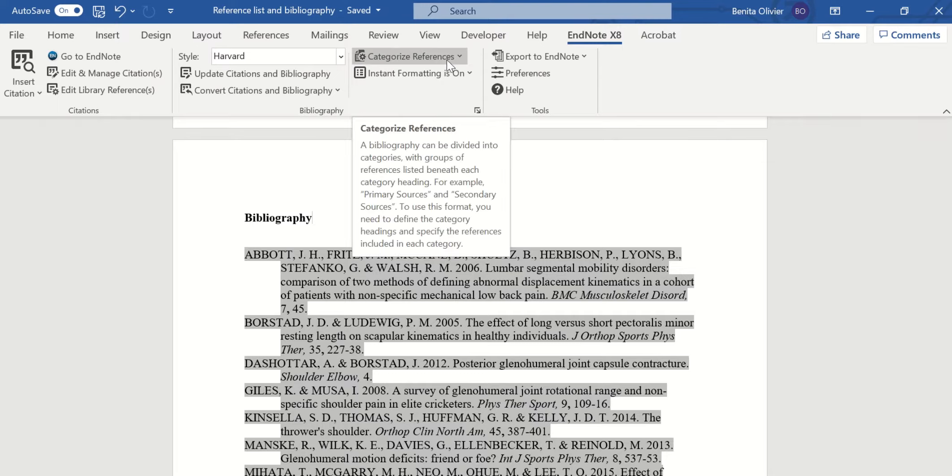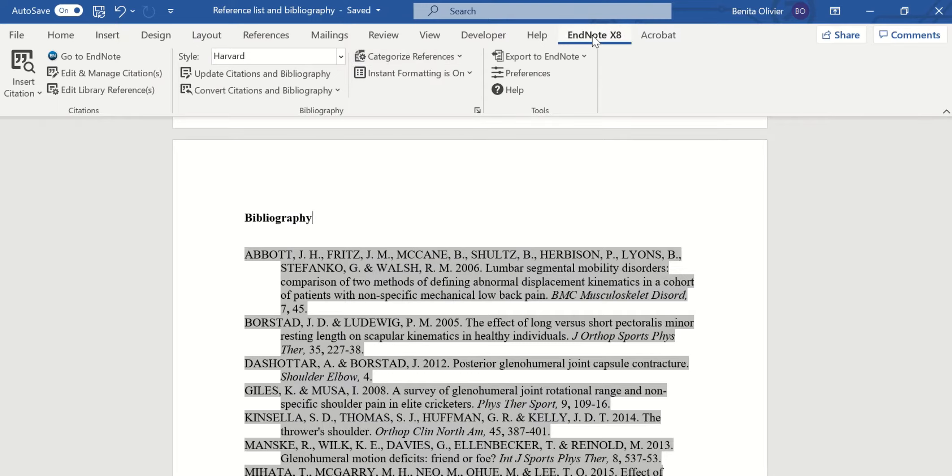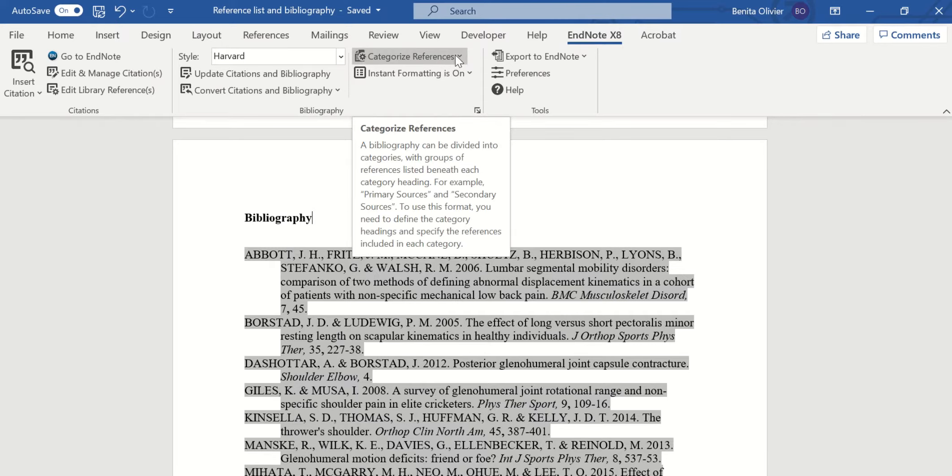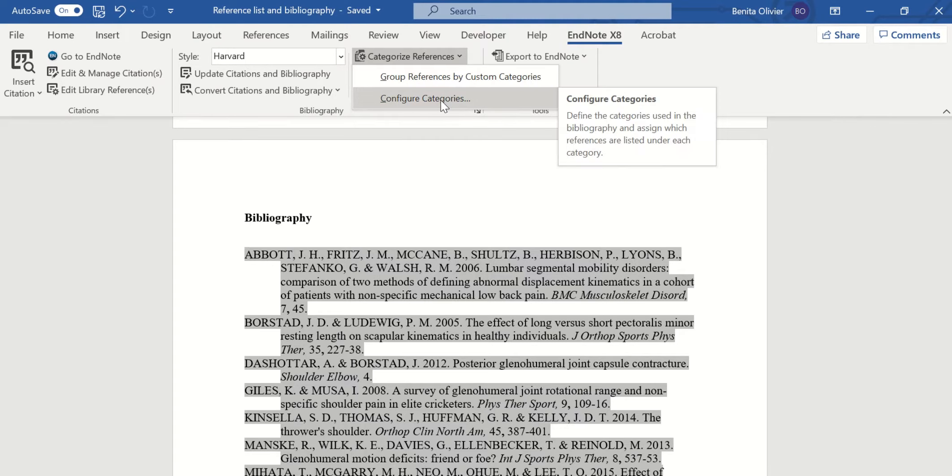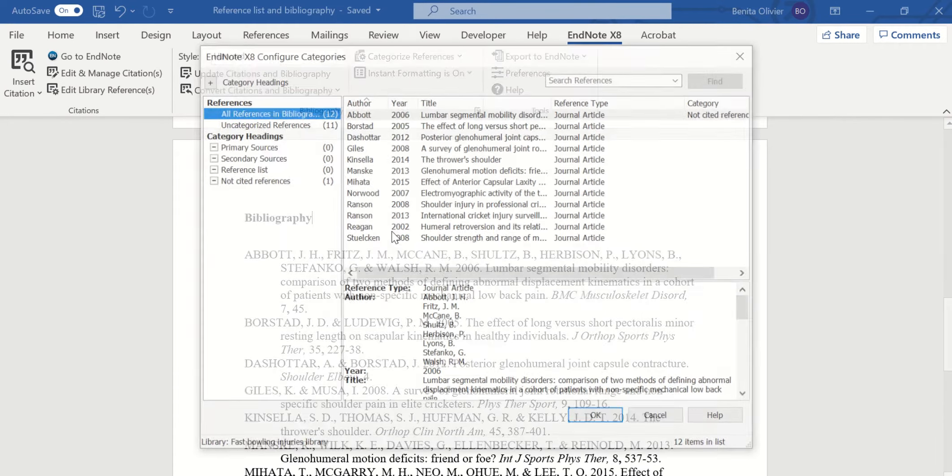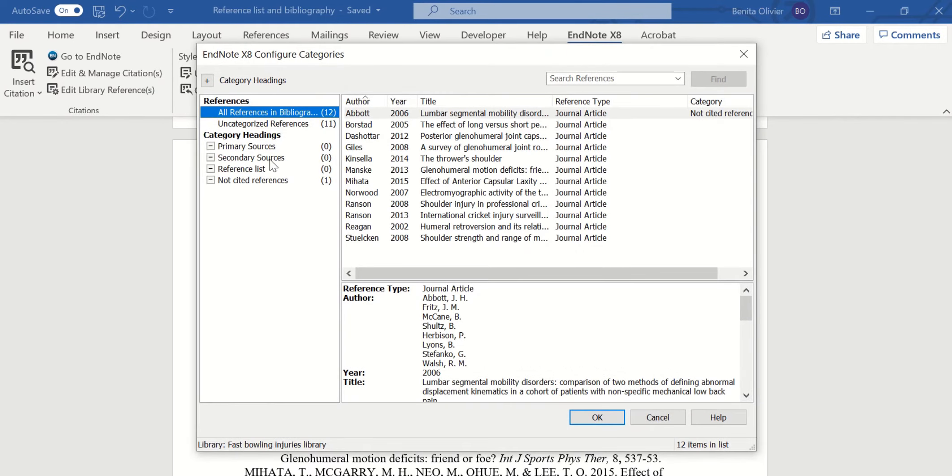Now here in EndNote, EndNote tab, in the Word document, you'll find a button that says categorize references. Now go to configure categories. And here you have a few options.